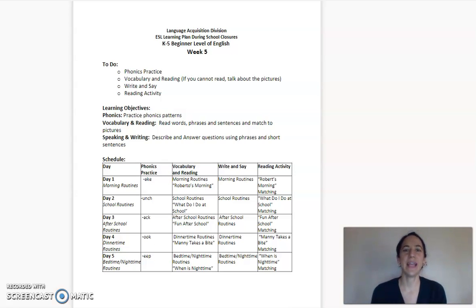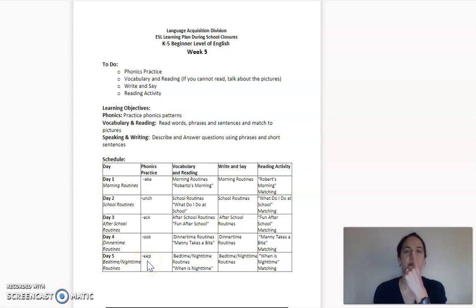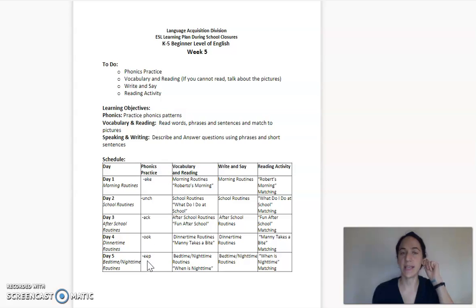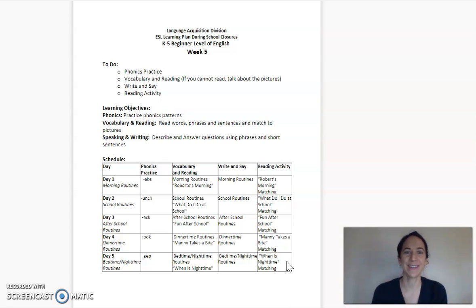Hello and welcome to Beginning Level English for Elementary. My name is Ms. Lewis and I'm excited to work with you today. All week we have been looking at routines, or things that you do again and again at different parts of your day. Today we're going to focus on routines at bedtime and nighttime. Let's get started.